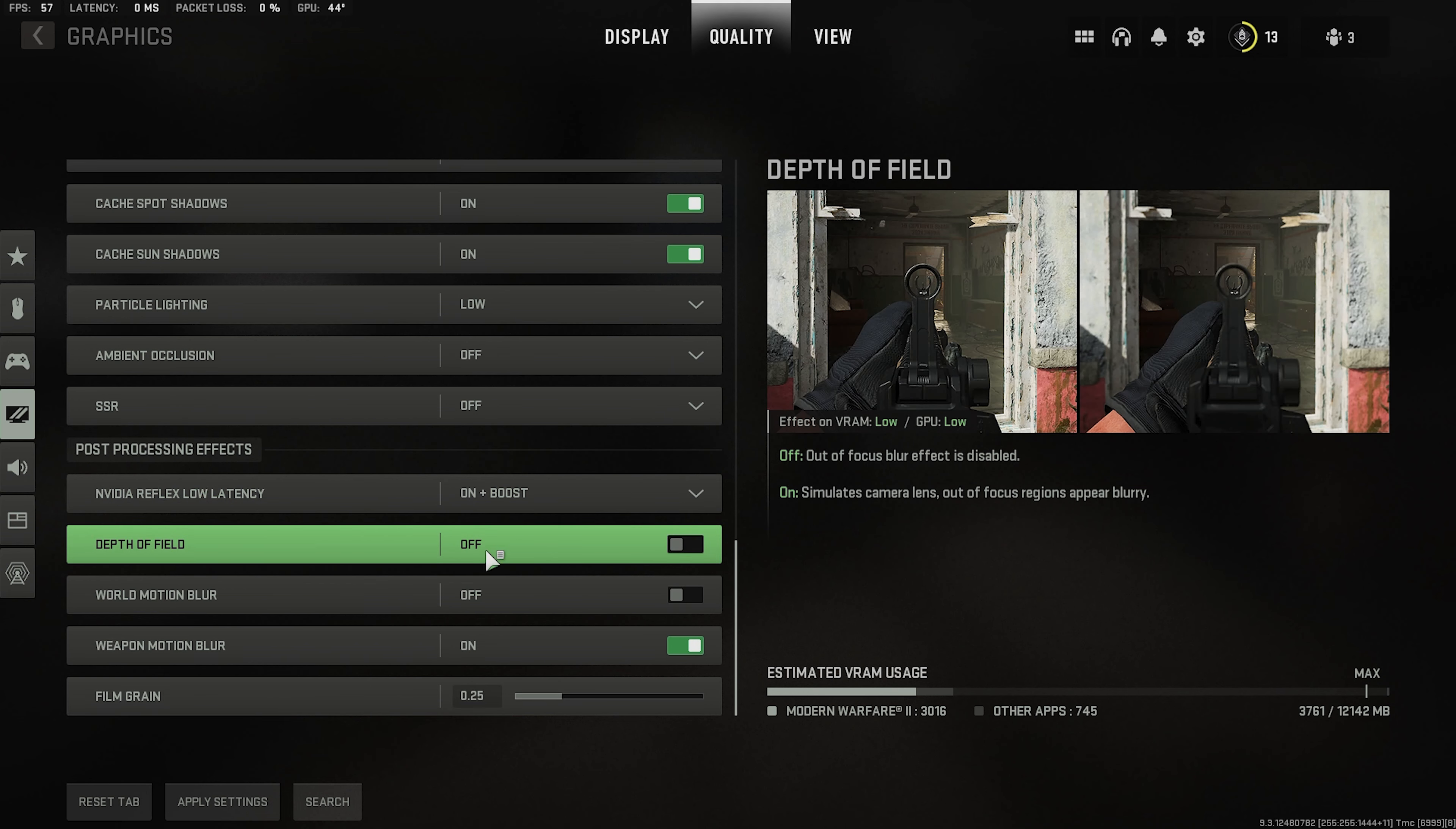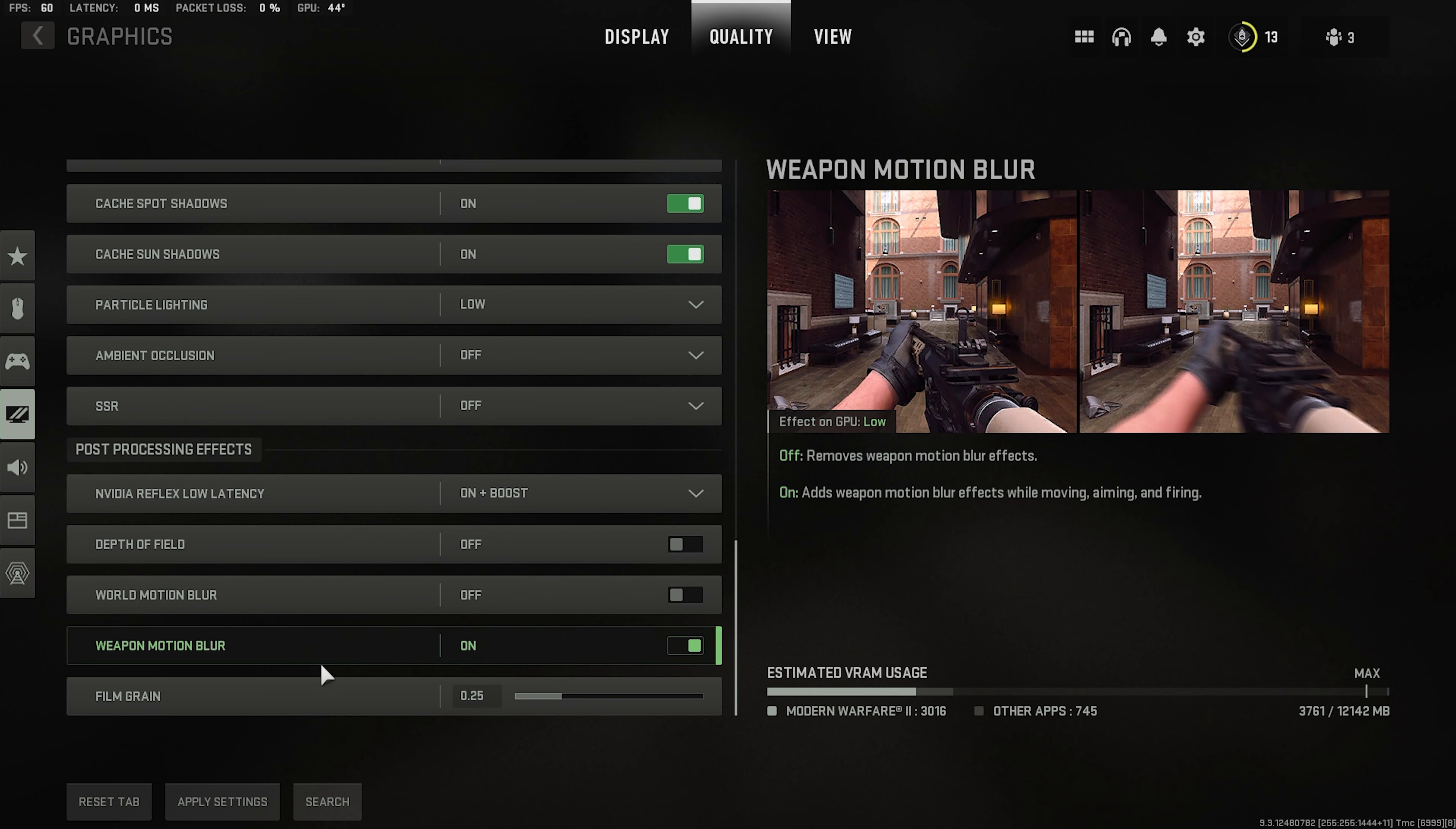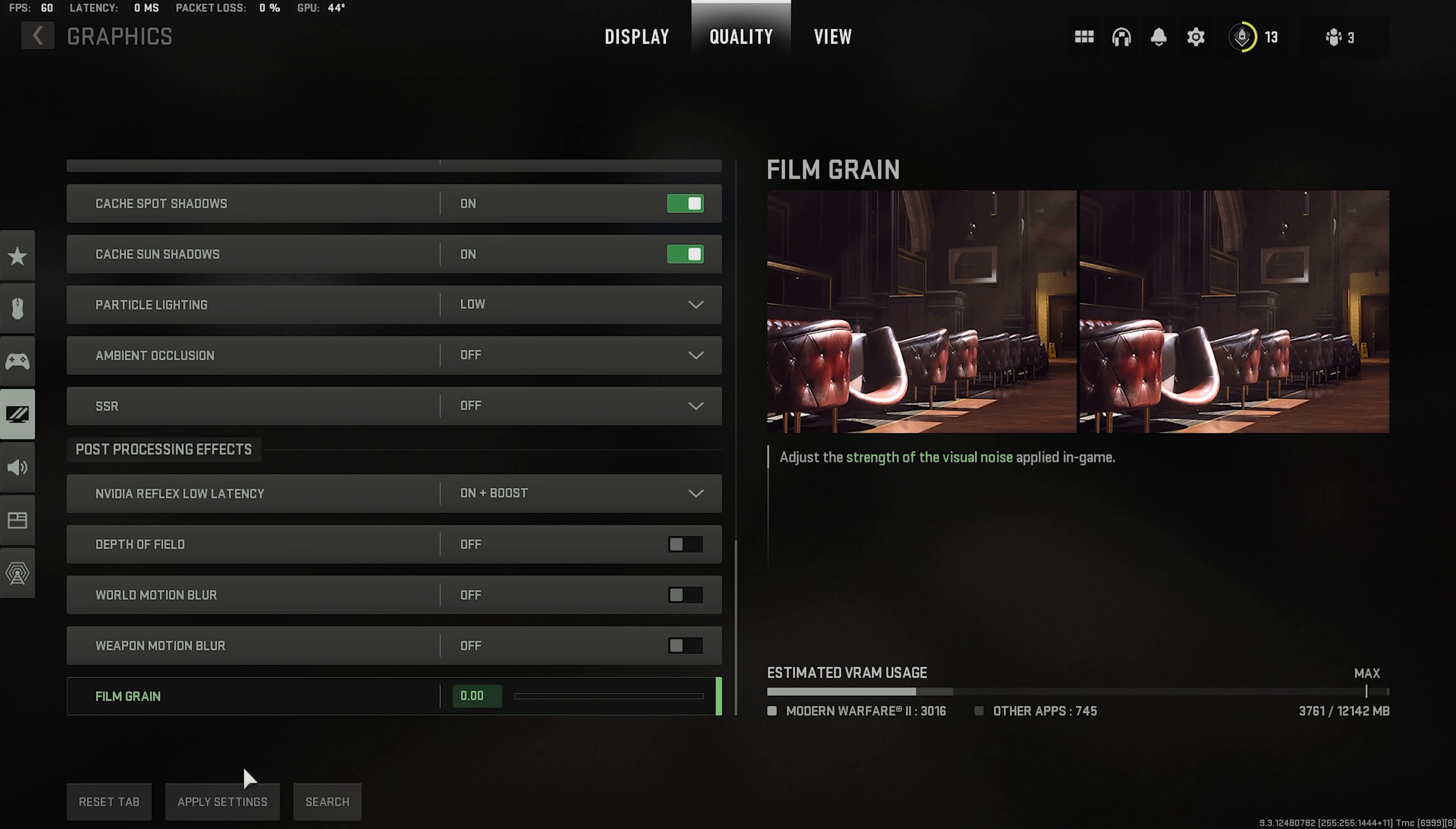Depth of field off. World motion and weapon motion off. Don't need this. Film grain zero.